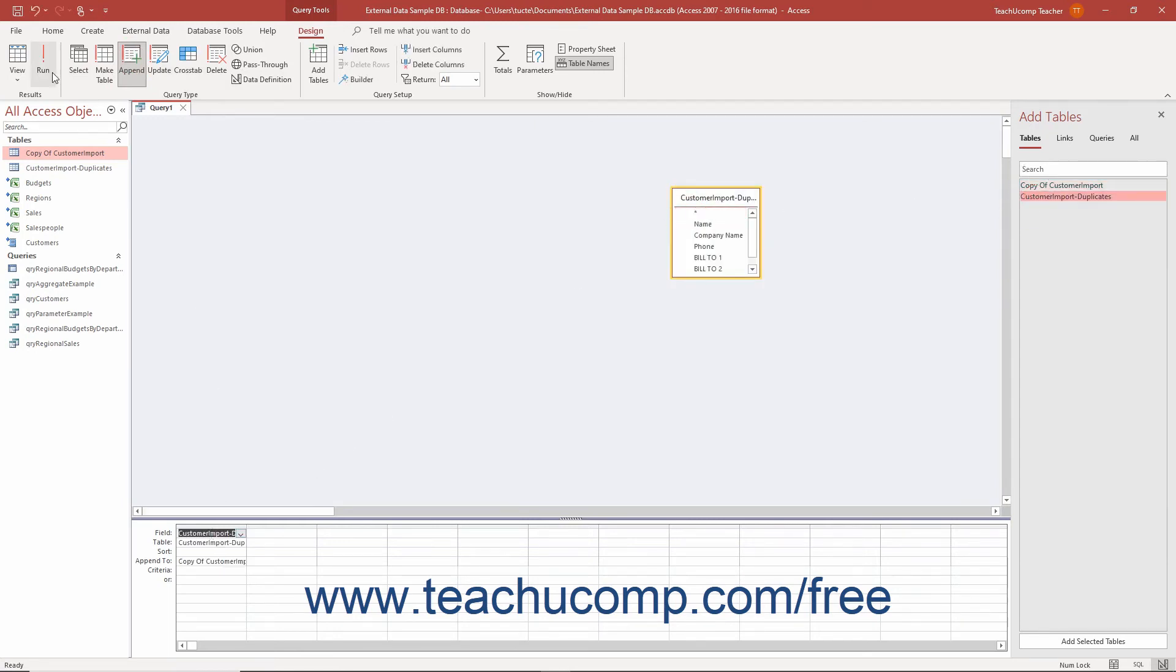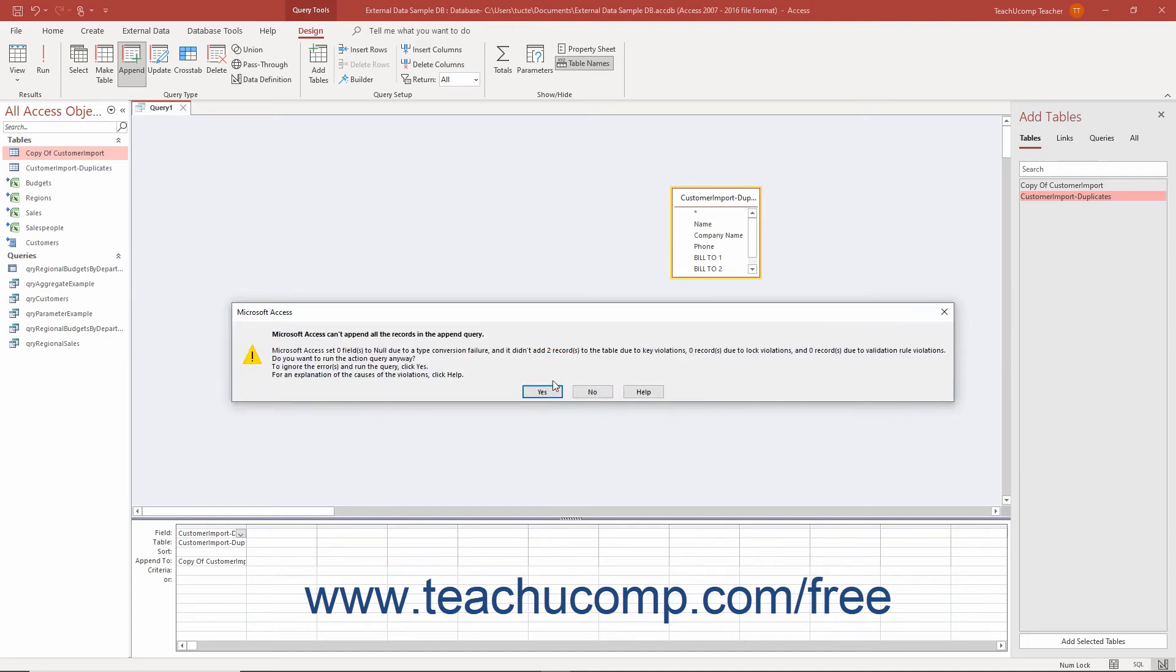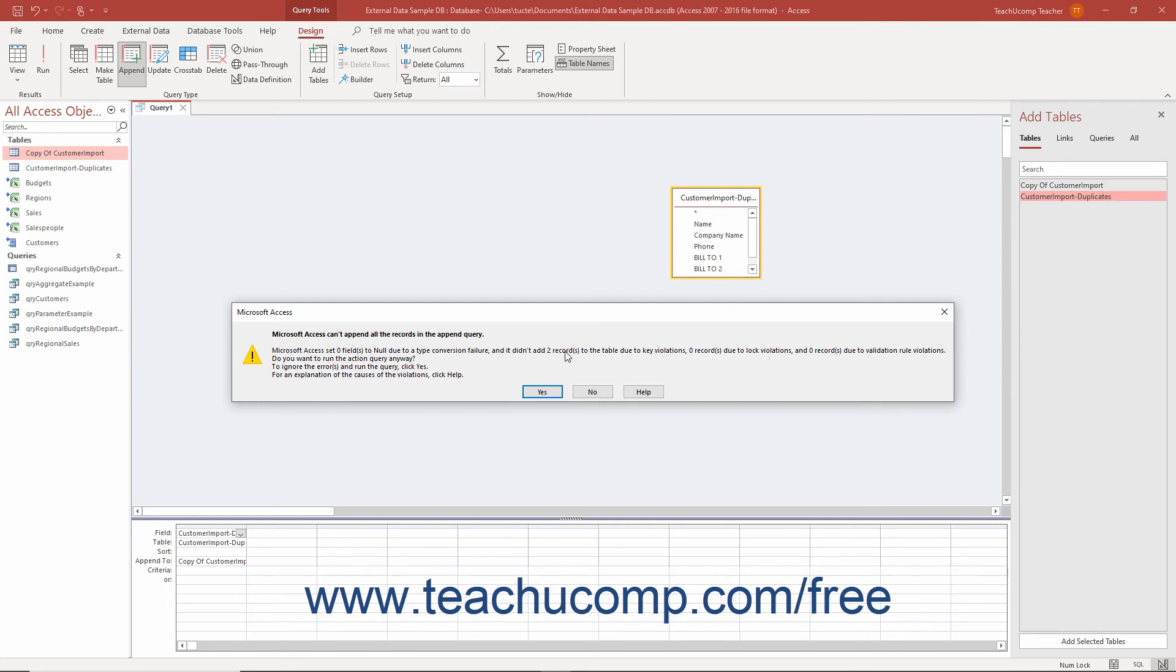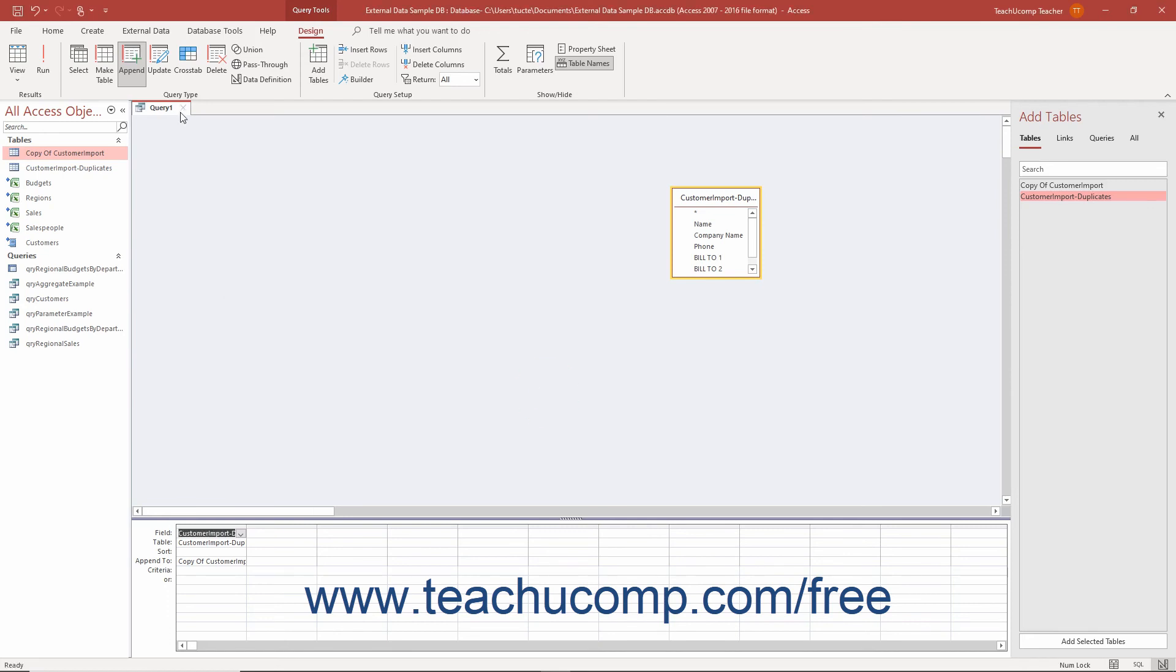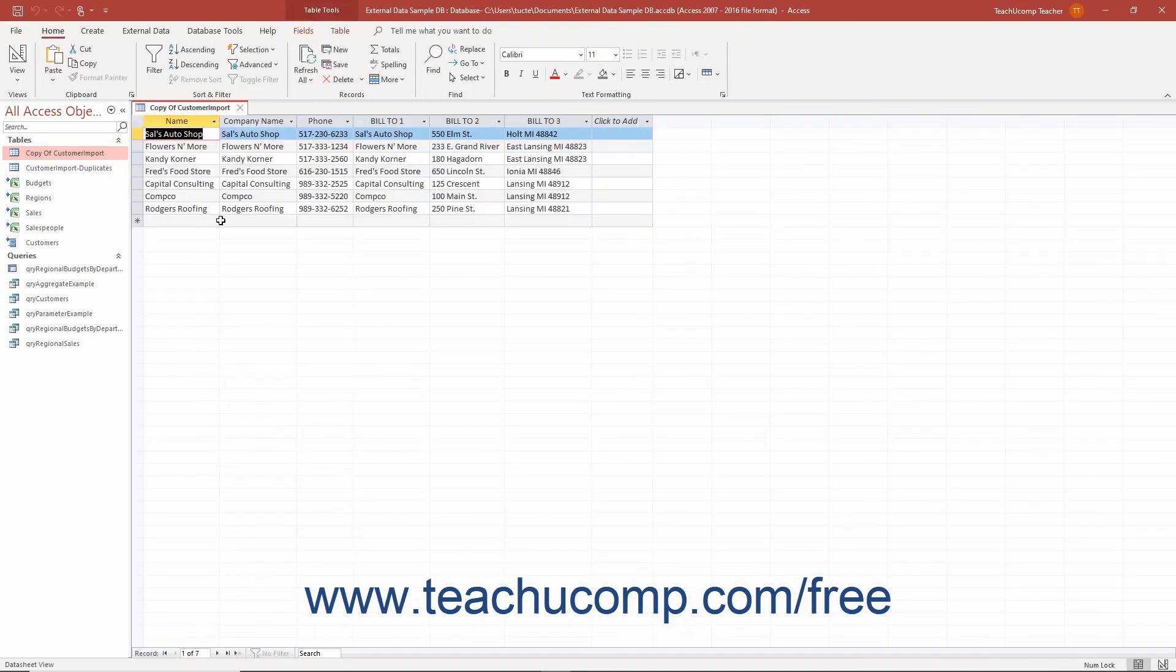When you run the append query, any records that contain duplicate values in the primary key field, or duplicate combined values in a multi-field primary key, will not be appended into the copy of the table. You should see an error message that says a certain number of rows were not appended due to table key violations. Those are the duplicate records, so you may append the records that were not removed into the copy you created. At that point, the copy of the original table should contain the duplicate-free records.